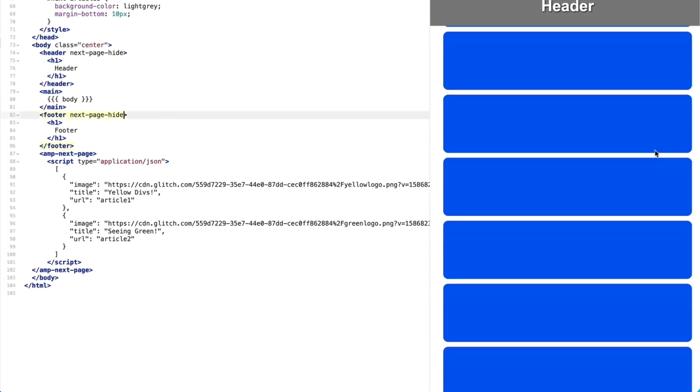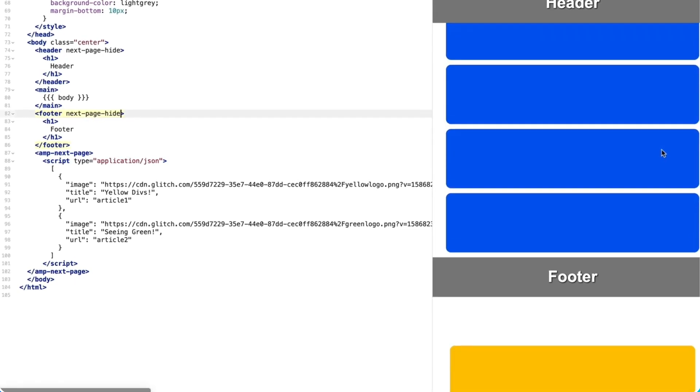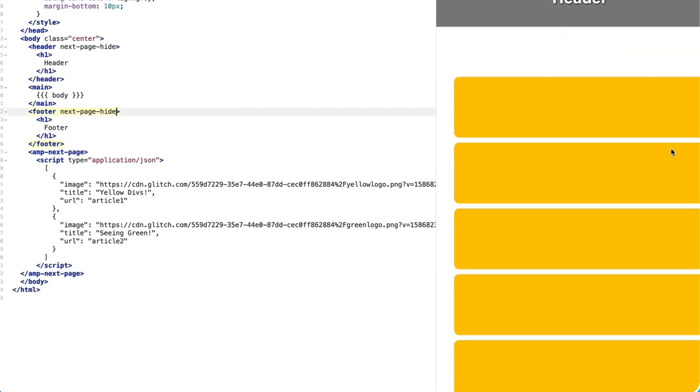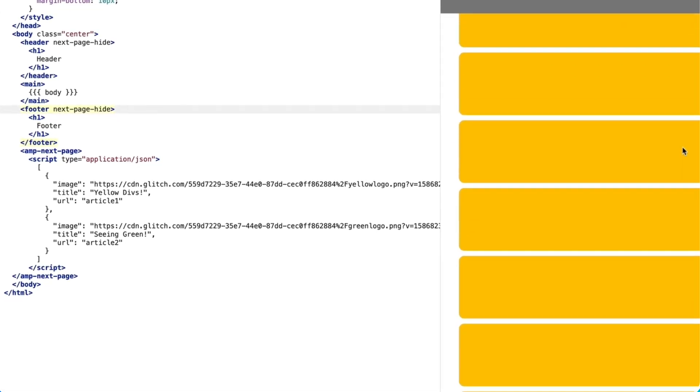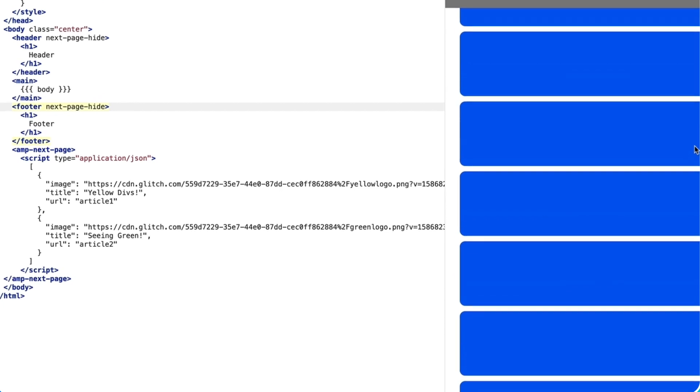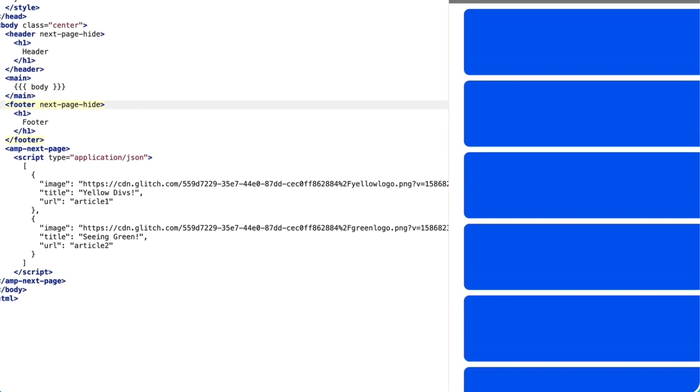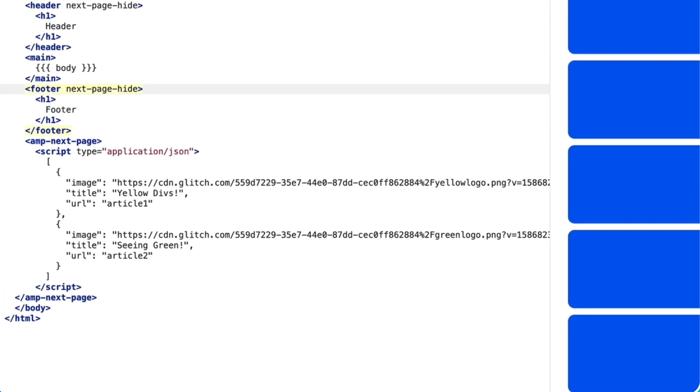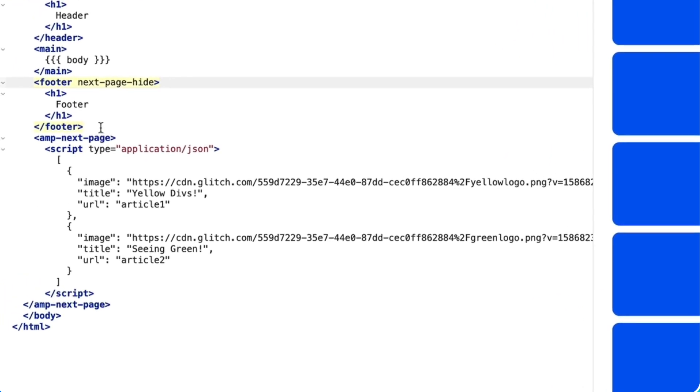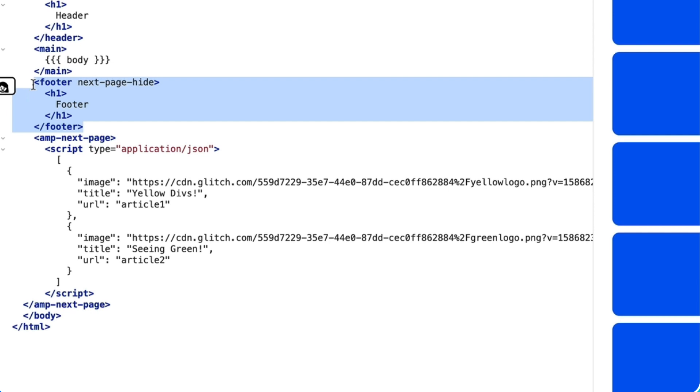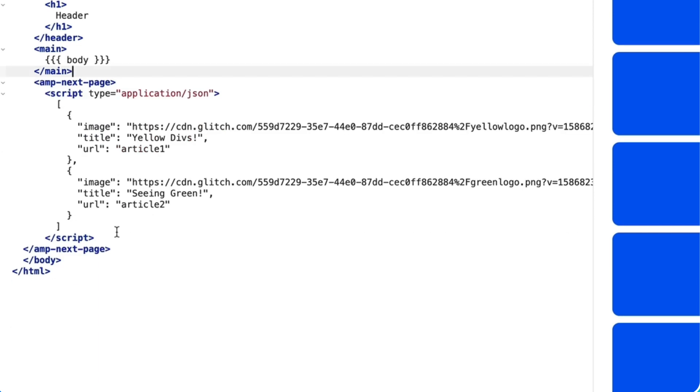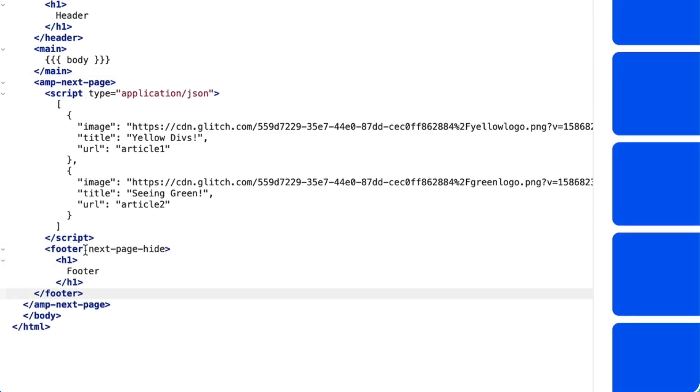Now if I scroll, well, that resolved the header issue. But my footer still got some problems. To resolve it, I'll place the footer within the amp-next-page component and make sure that I am using the footer attribute.